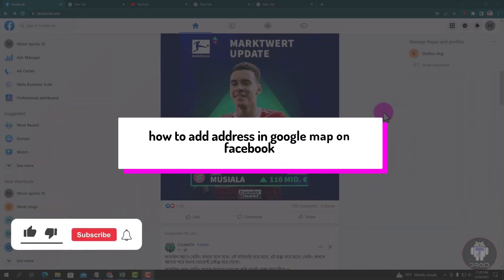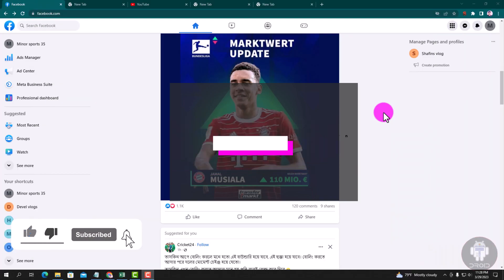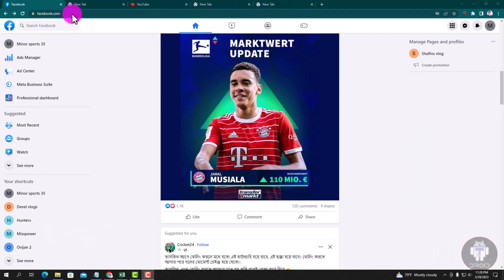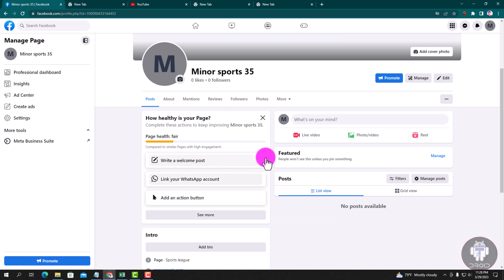Hello viewers, in this tutorial I will show you how to add an address in Google Map on Facebook. First of all, open your Chrome browser and login to your Facebook account, then switch to your Facebook page. Look here in the left corner — this is my Facebook page dashboard. Follow my process.